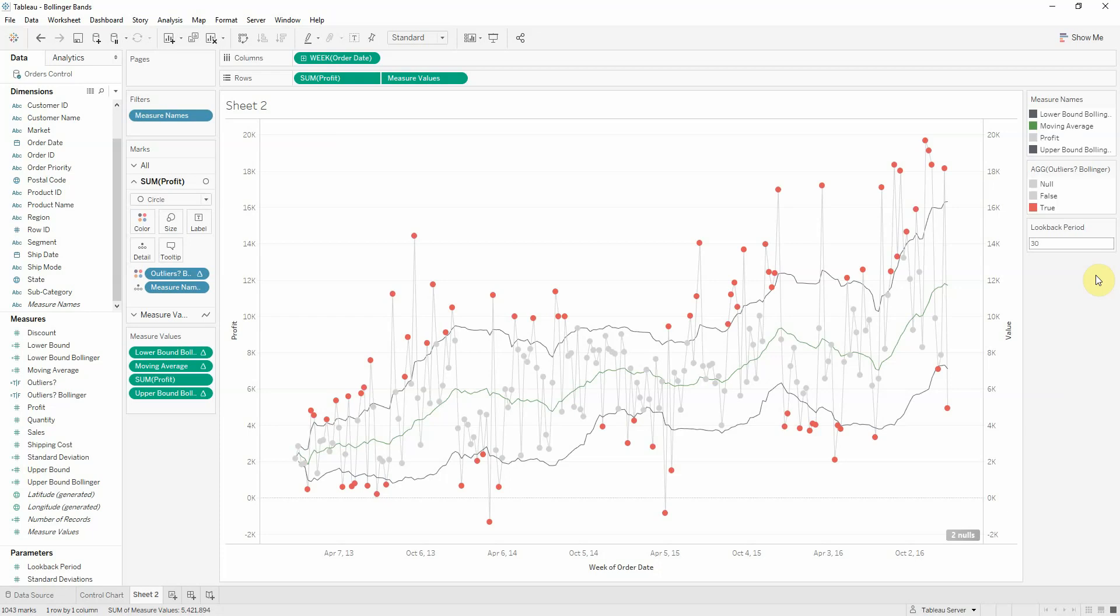So that's how you do a Bollinger band and some of the use cases for it. Thank you and if you have any questions, please feel free to ask us.